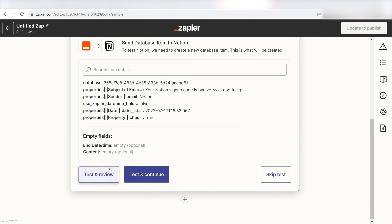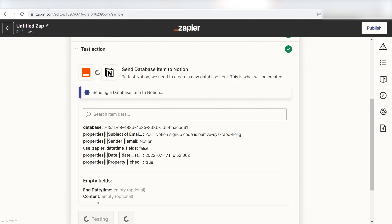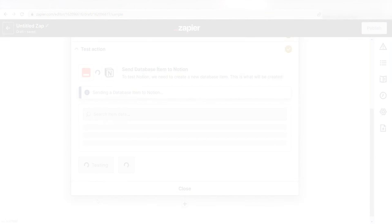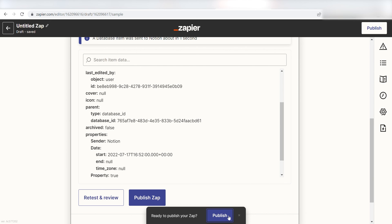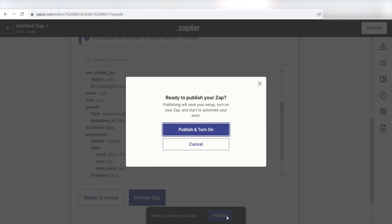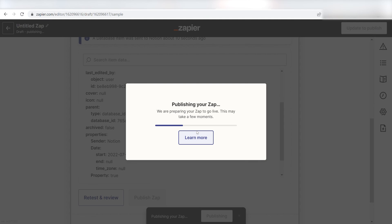Next, click Test and Review, and let's see if this works. Yep, there it is. This is ready to turn on. Now, anytime you receive an email on Outlook, it'll automatically come up on the Notion page.